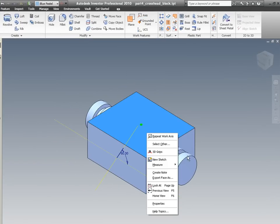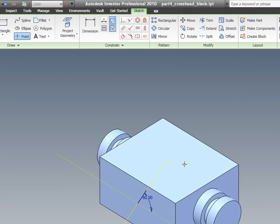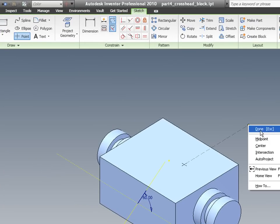Click on this face and go for new sketch, create a work point.